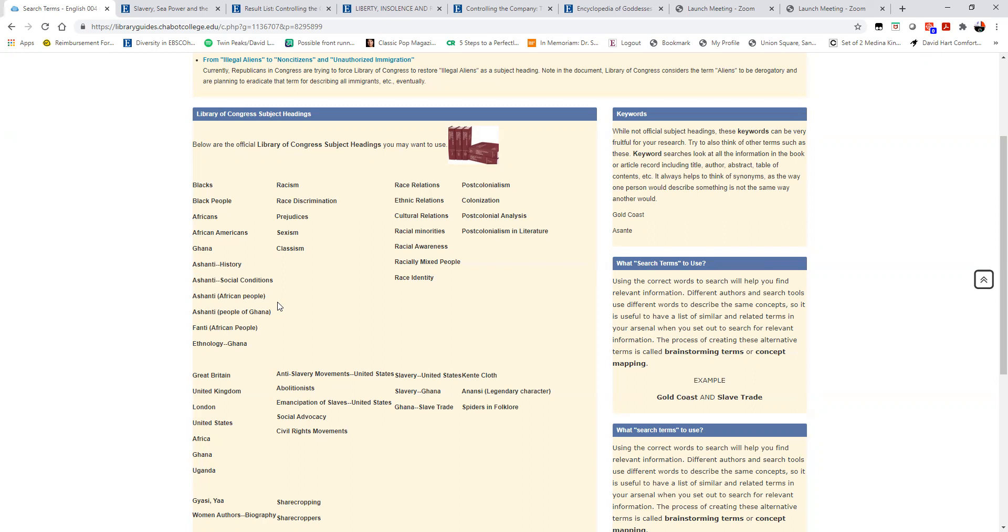This is definitely one of the important time savers, especially in terms of spelling for the Fanti, for example. That's the official subject heading term with an I.